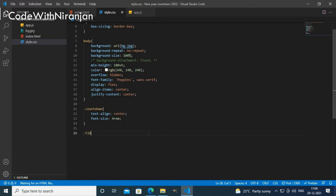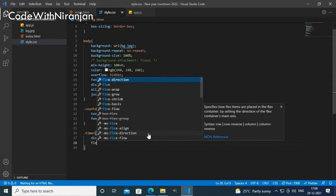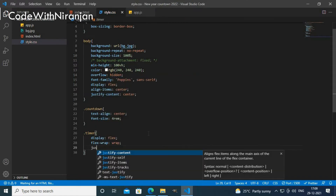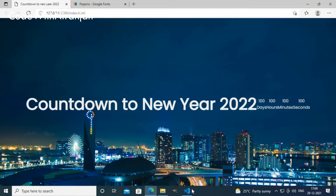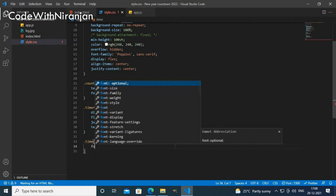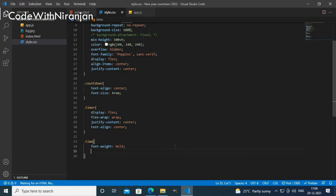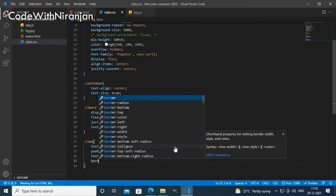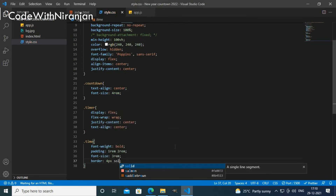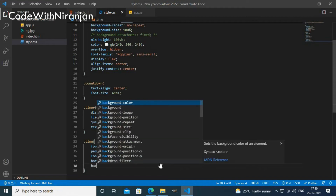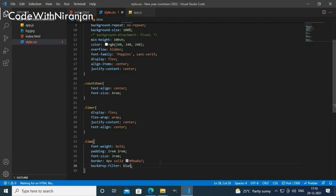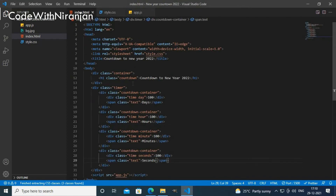I'll style the timer elements. First I'll add '.timer { display: flex; flex-wrap: wrap; justify-content: center; text-align: center; }' so everything is centered. Then for the '.time' class I'll add 'font-weight: bold', 'padding: 1rem 2rem', 'font-size: 3rem', and 'border: 4px solid' with a color, so we get a box with content. I'll also add a 'backdrop-filter: blur(10px)' for a glass blur effect.